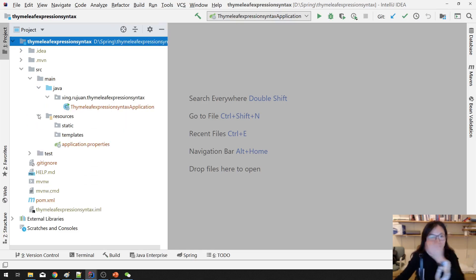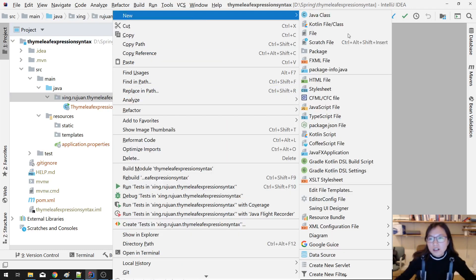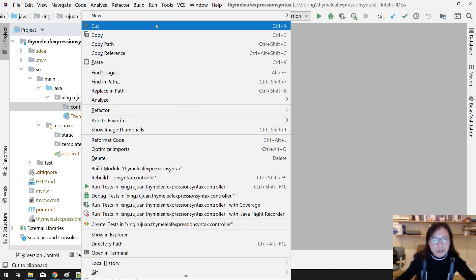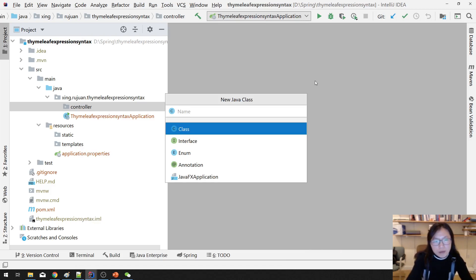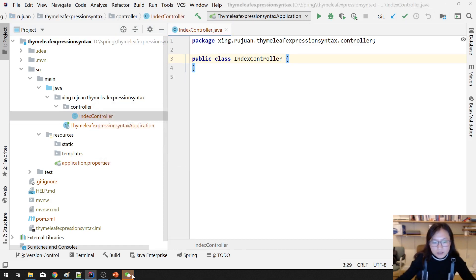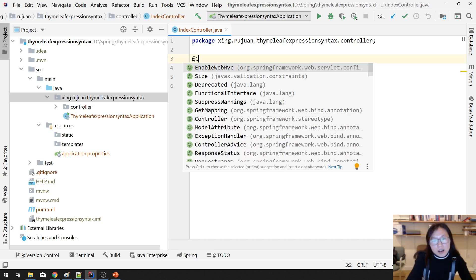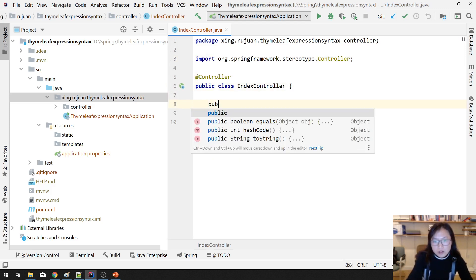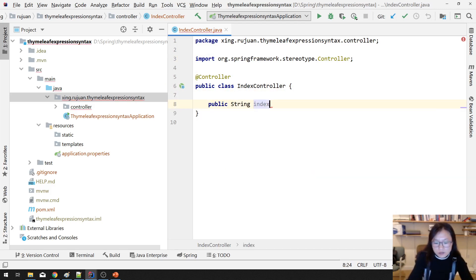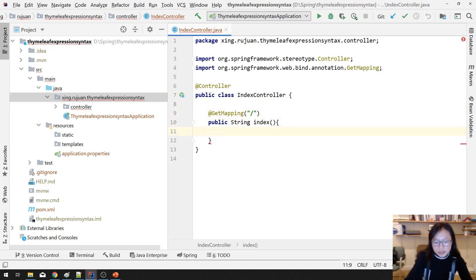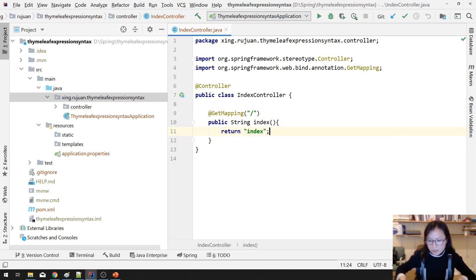After it's done, you can start writing your code. The first thing I'm going to do is create a Java package to better organize our folder. If you have configuration, you put it in a config package. And then I'll create an index controller — public string index, add a controller annotation, add a get mapping slash, and return 'index'.